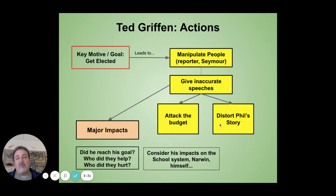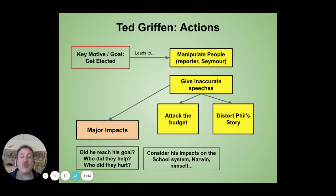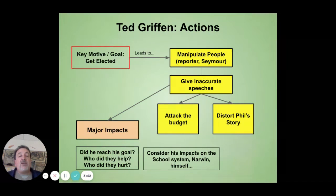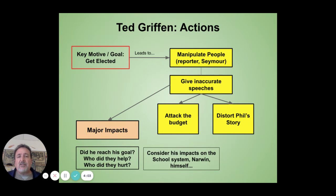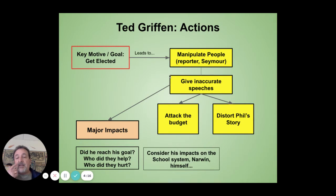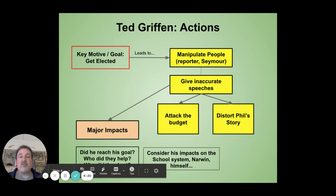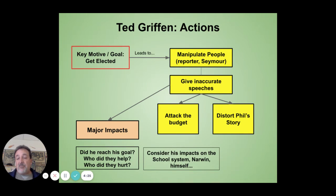Ted Griffin's motive is consistently to get elected. If you're looking at categorizing his stuff as actions, you can look at how he manipulates people — he does that with Jen Stewart and with Mr. Seymour. You can look at how he gives inaccurate speeches, how he attacks the budget, and distorts Phil's story. Keep in mind he also flips those around. You could hit his stuff by focusing just on those speeches and showing how he flip-flops — goes from attacking the budget to supporting it, attacking the school to defending it. There's plenty there to work with, and you've got to look at the major impacts: each of these people has impacts on Narwin, on how the school administration ends up going, whether or not they get their budget.